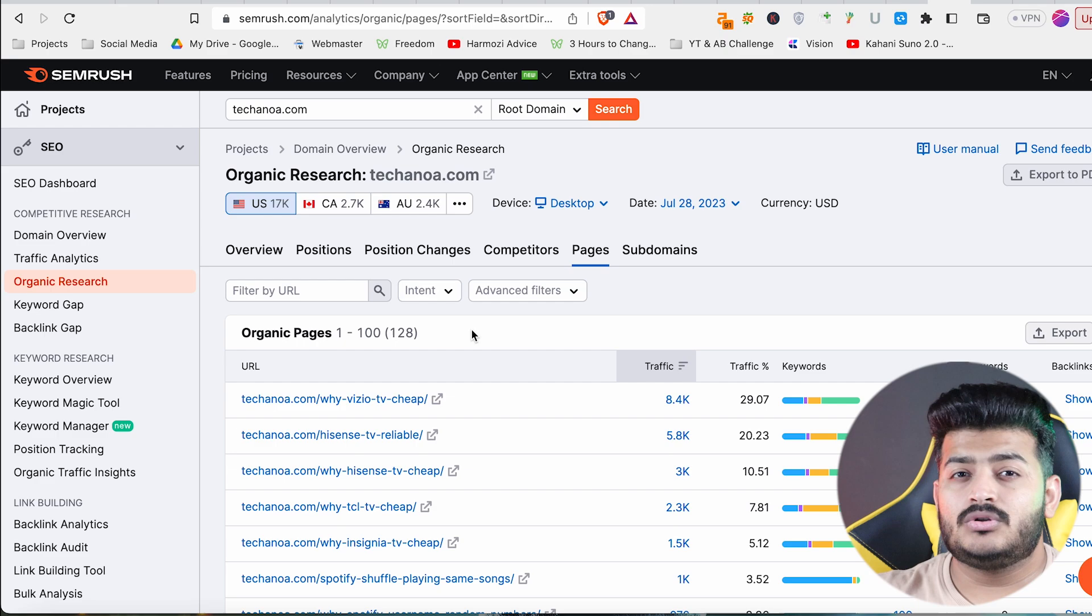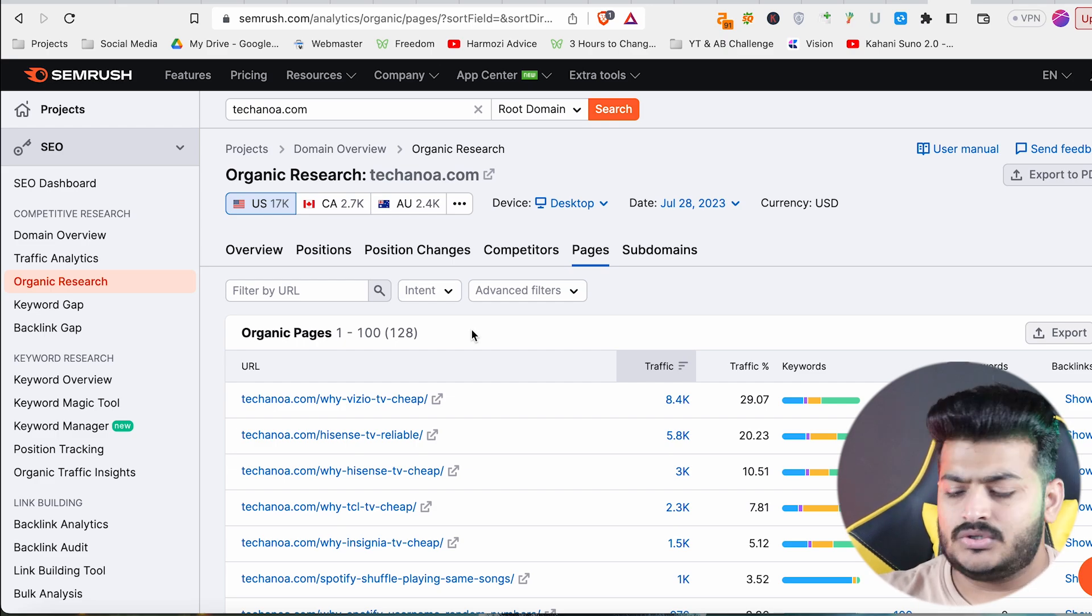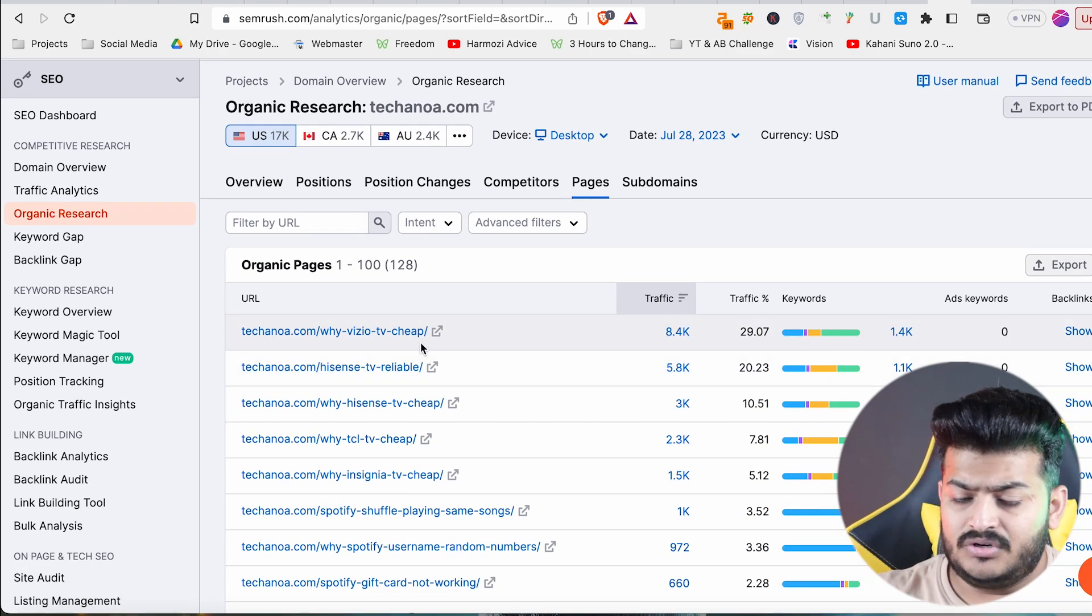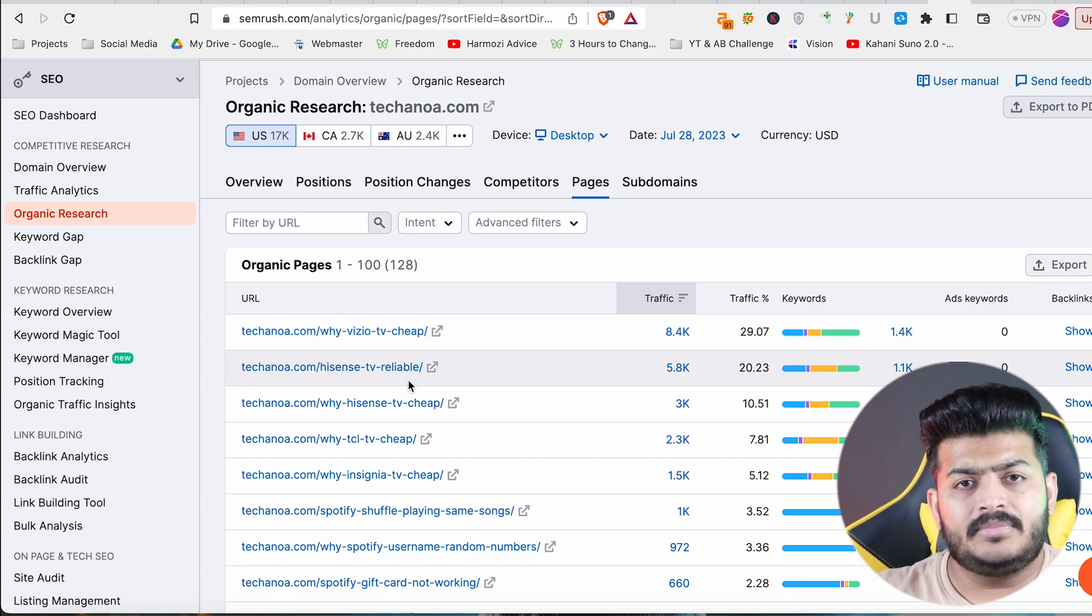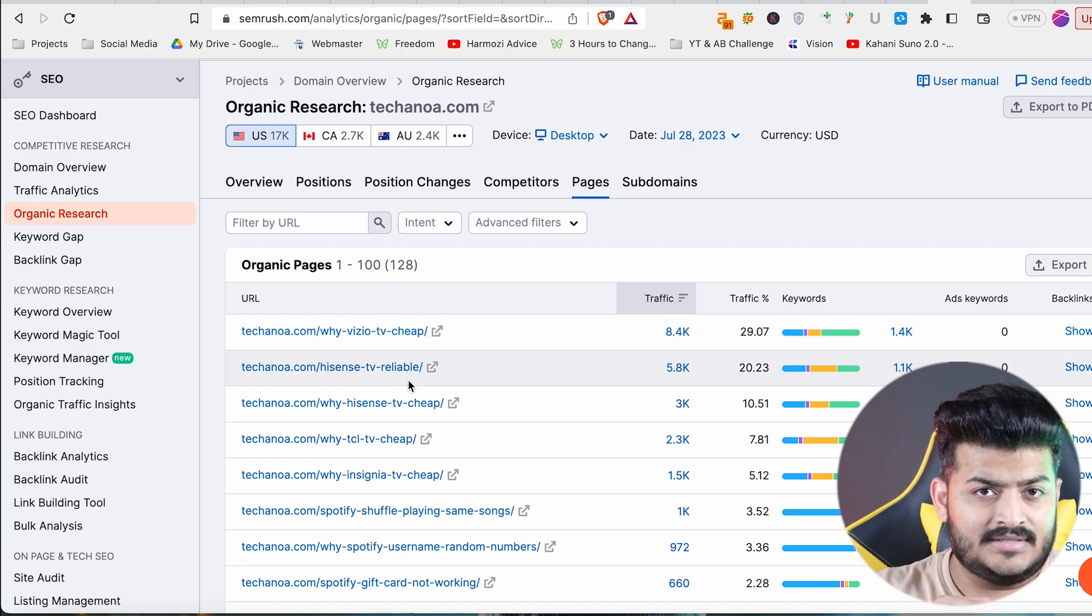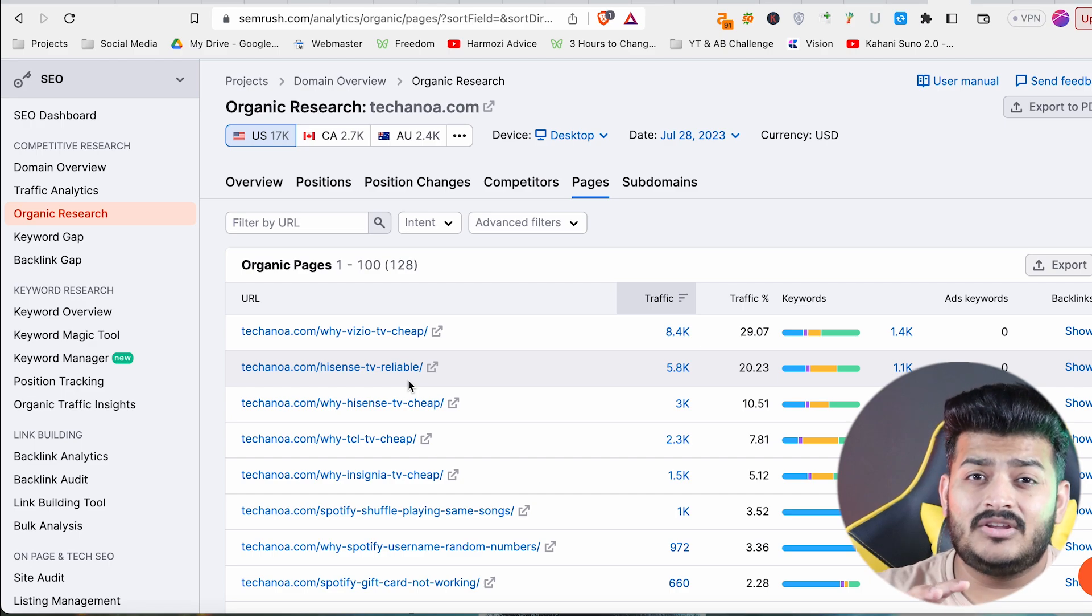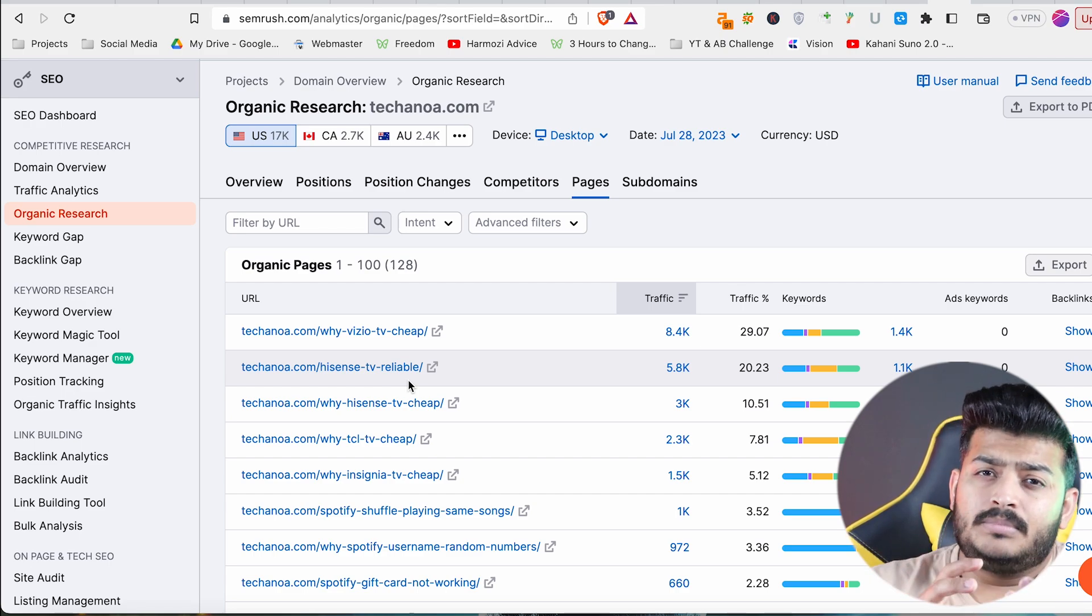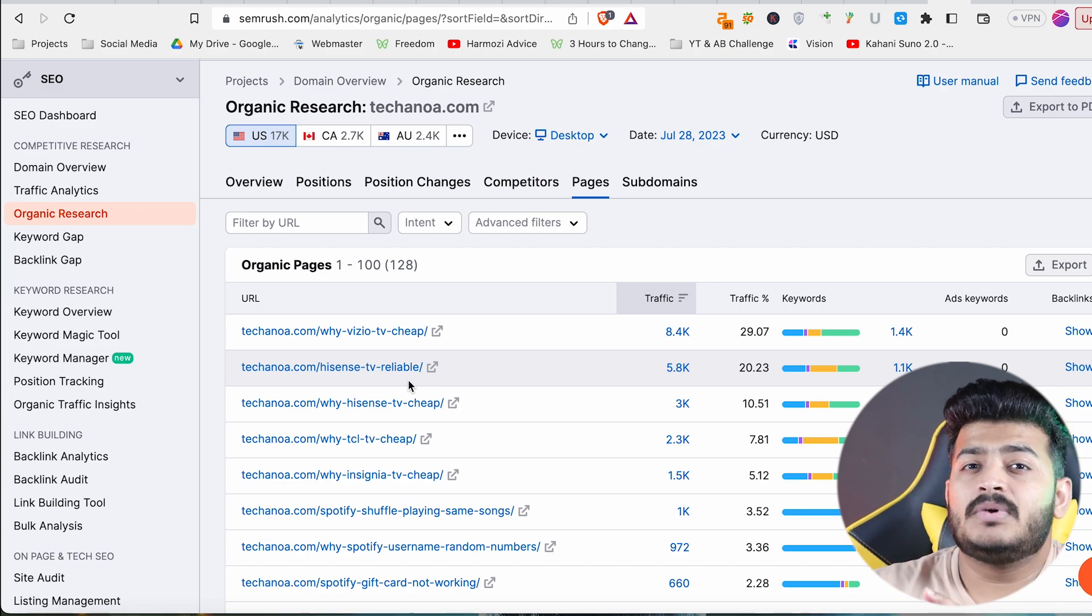So if you look at it, the keywords are like why Vizio TV is cheap, Hisense TV is cheap. These are the pages in which the product is used. That means if this site is on AdSense, then it will be $5-10. If it's on Zoic, then it will be $20 per thousand views.